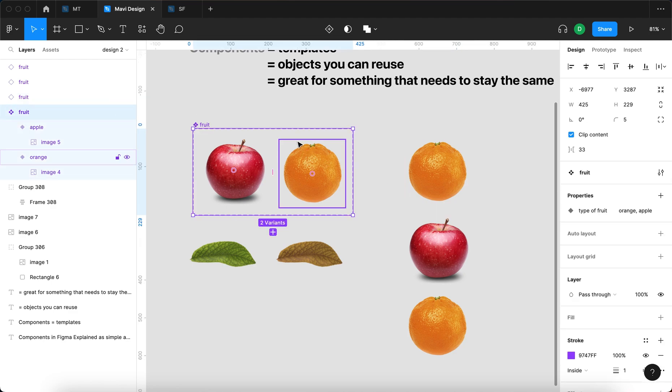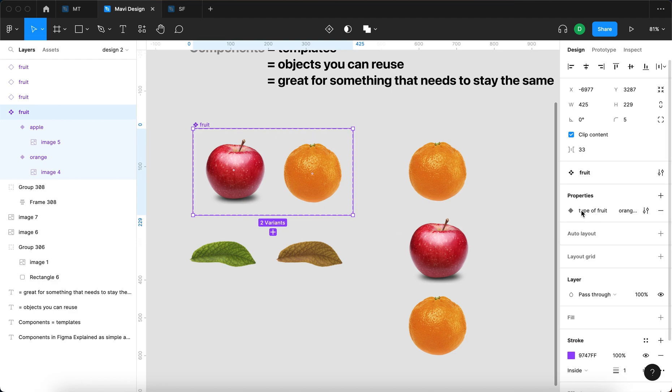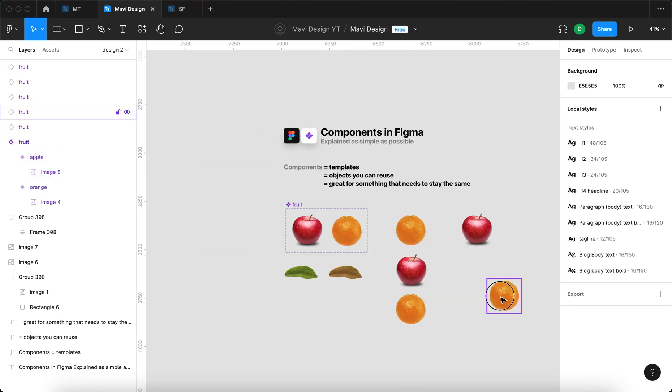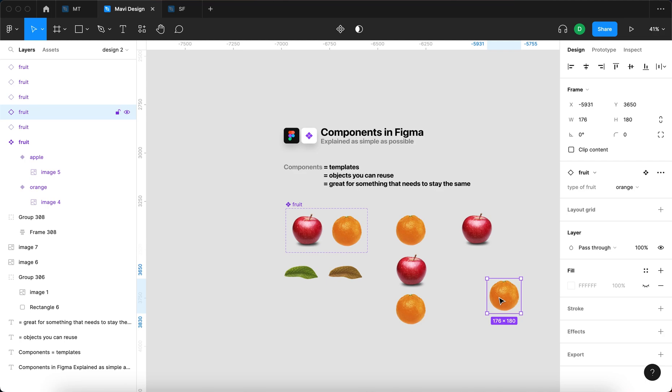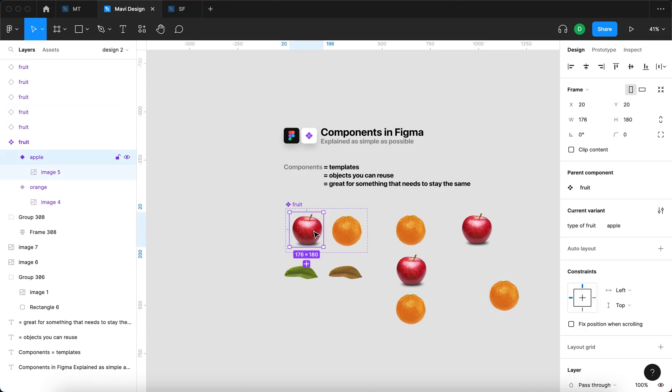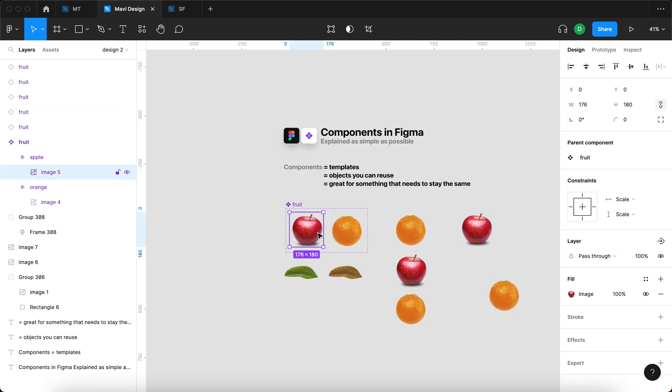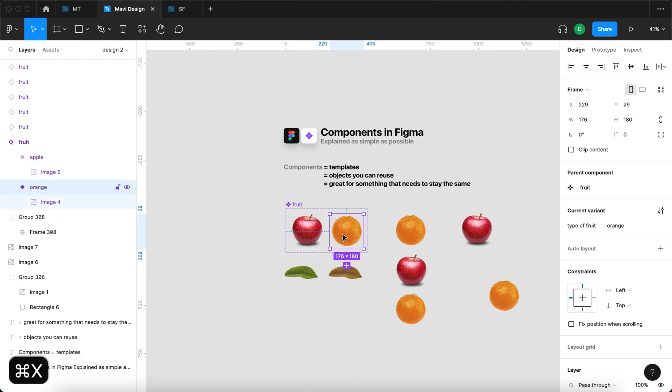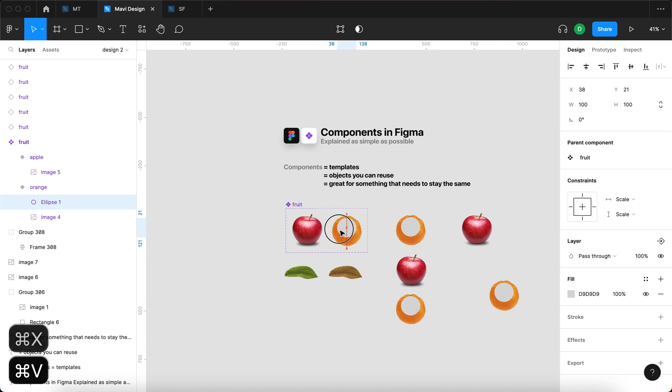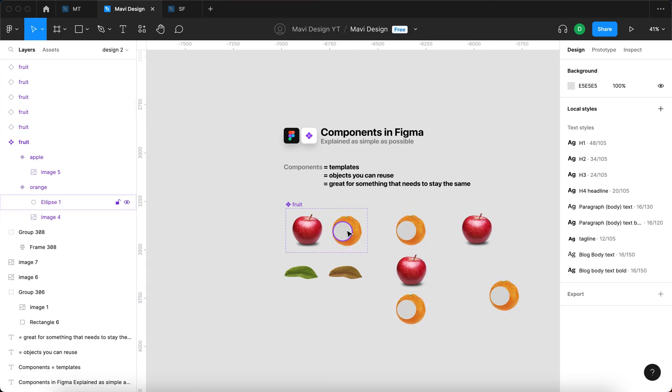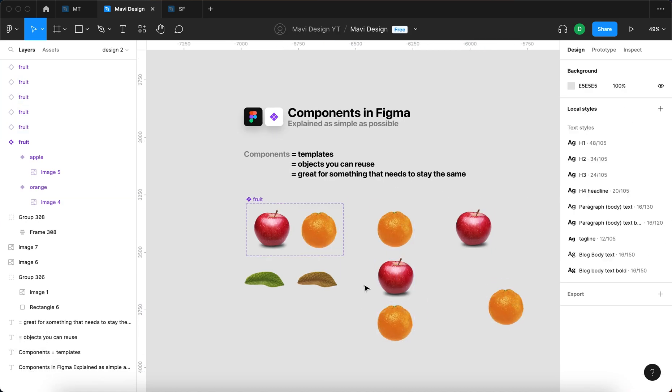Orange and apple are property values, and type of fruit is a property. So if I select the component, you can see that under properties I get type of fruit with orange and apple being the values. So that's a variant property. As I said, you can now reuse these elements across your design, and whenever you make a change to the main component, this change is going to be reflected across all of your instances, which are here on the right side.